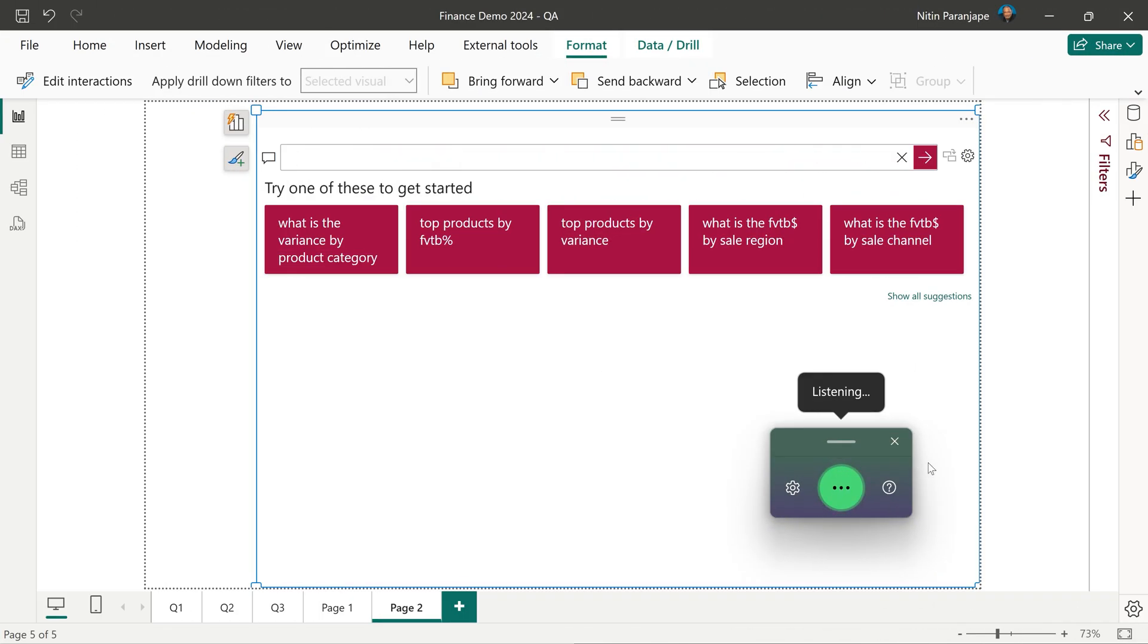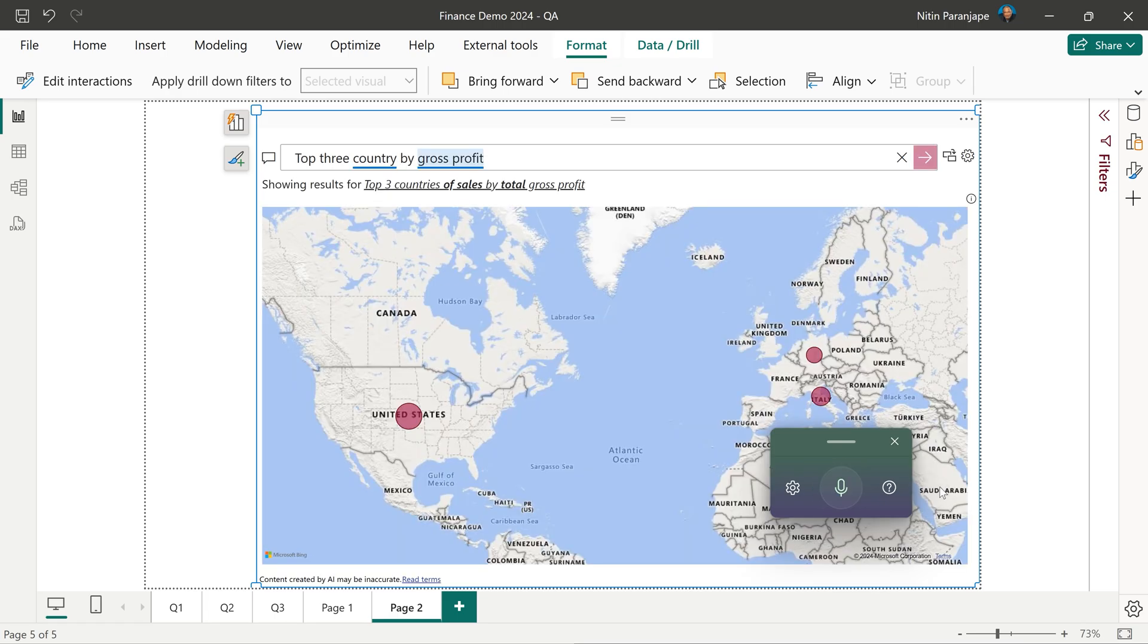Top three country. By gross profit. Now it gave it as a map and I want it as a bar chart.